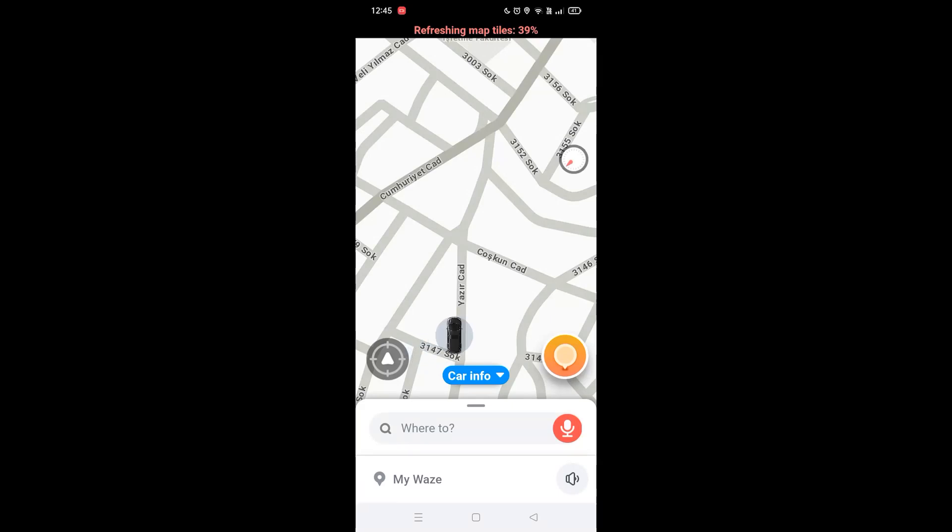In this video I'm going to show you guys how to add your own voice on Waze. It's pretty simple. I'm going to show you step by step, so let's get right into it.